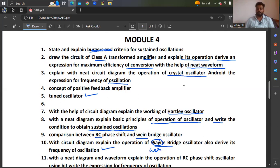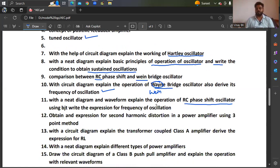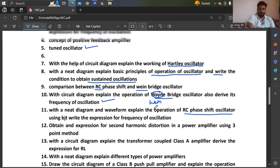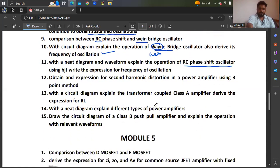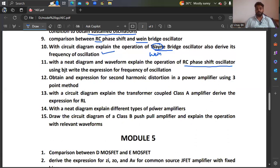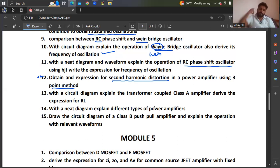With a neat diagram and waveform, explain the operation of RC phase shift oscillator using BJT and write the expression for frequency of oscillation. You can take a screenshot — it may help for Module 4 till question 10. Obtain the expression for second harmonic distortion in a power amplifier using the three-point method. With a circuit diagram, explain the transformer-coupled class A amplifier and derive the expression for RL.